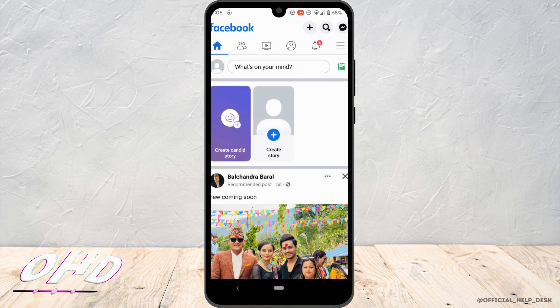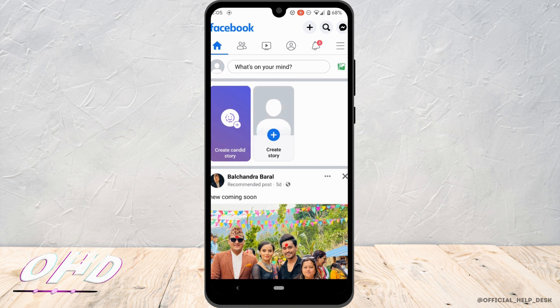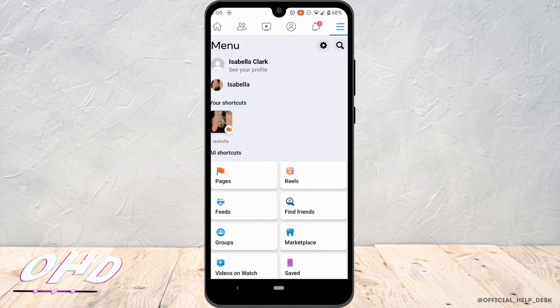Tap on these three horizontal lines and then right here you'll get to see the gear icon. Tap on it.